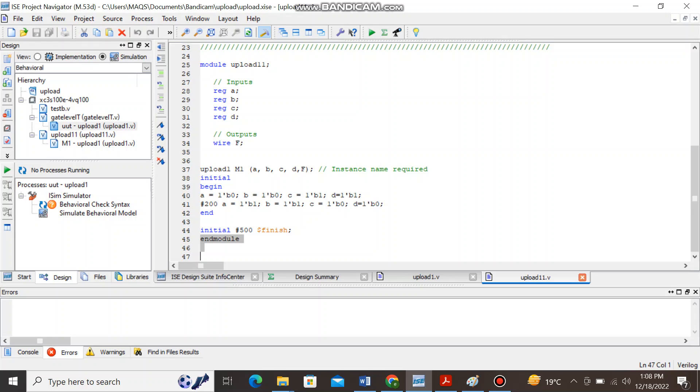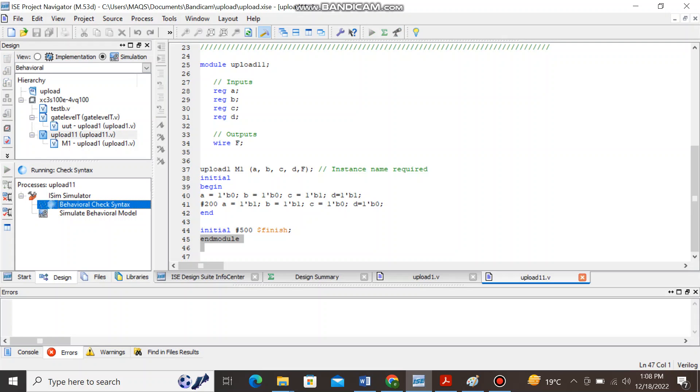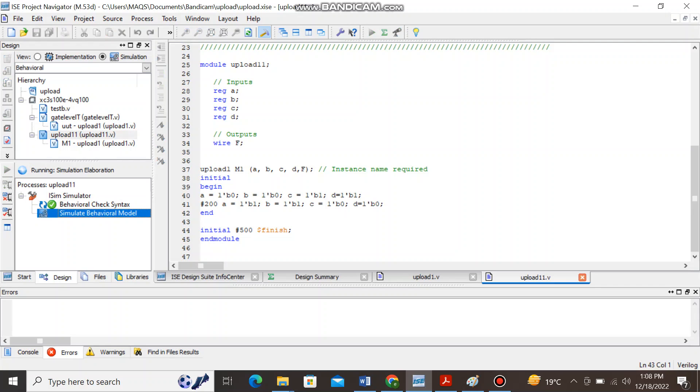So let's just click on this test bench and if you check its behavioral syntax then there is no error as green tick mark appears and now let's just simulate it.